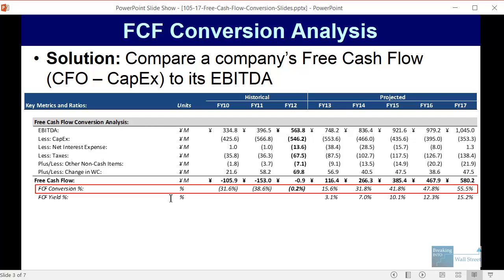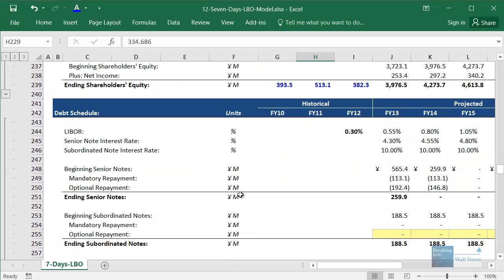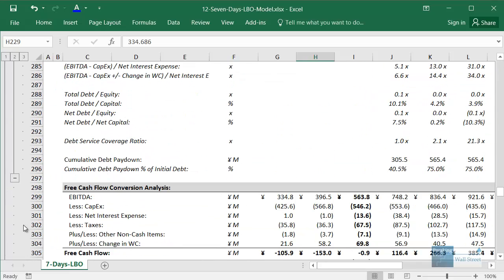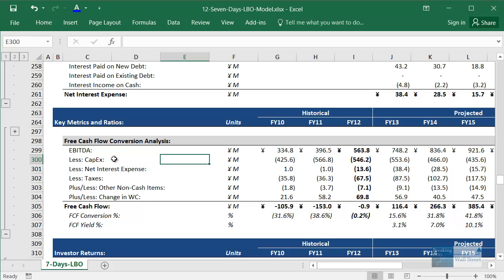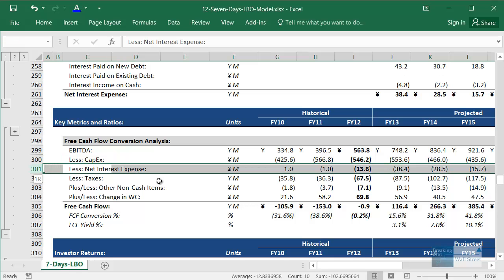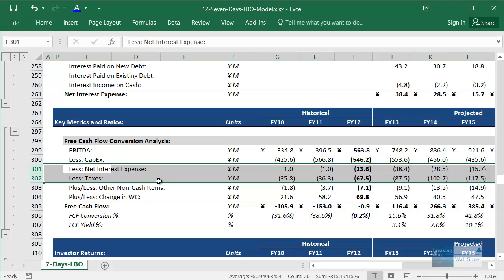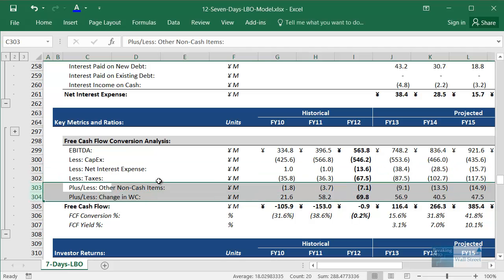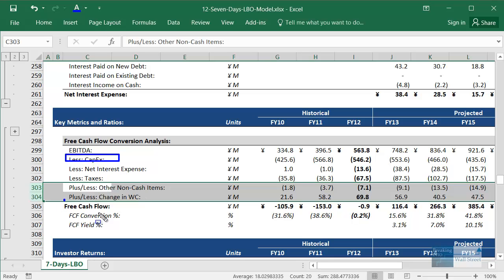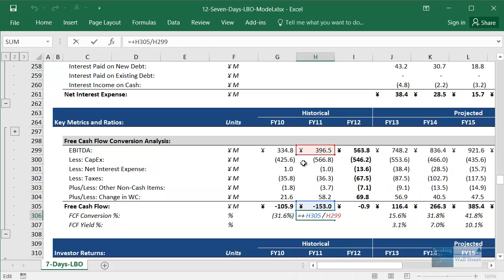Here's an example from one of our case studies for Seven Days Inn, a hotel chain based in mainland China. I'm pulling up the Excel version so you can see it better. We essentially start with EBITDA and then make adjustments to get to the company's free cash flow. We subtract net interest expense and taxes to get to net income, then include the other items that are part of cash flow from operations — non-cash adjustments, the change in working capital — and then subtract capital expenditures to get to free cash flow. Then to calculate the conversion we look at free cash flow as a percent of EBITDA.